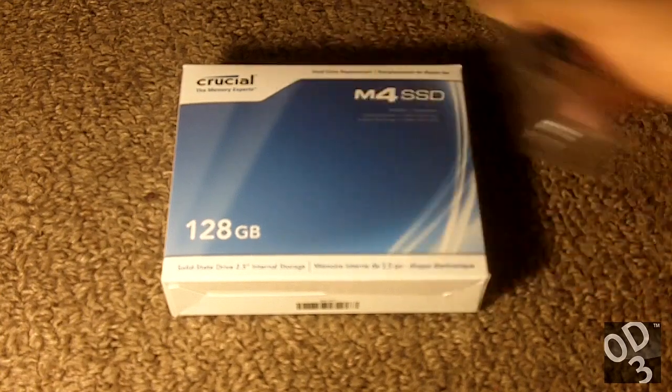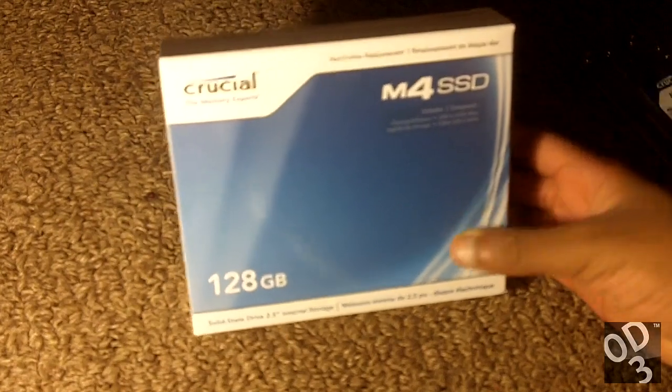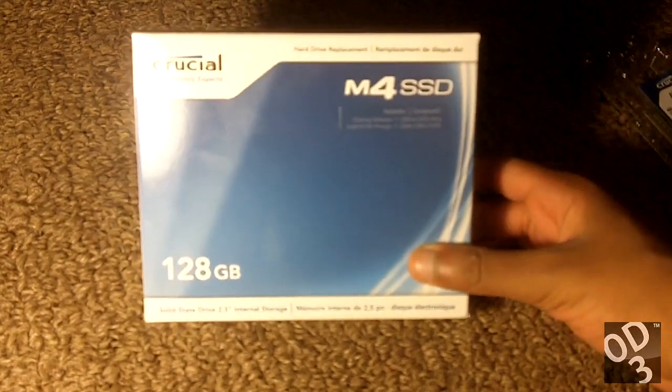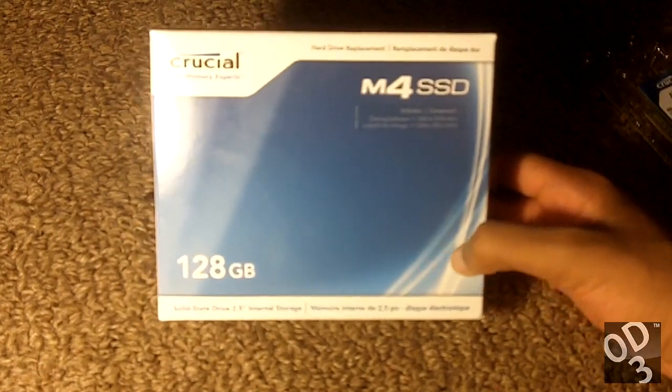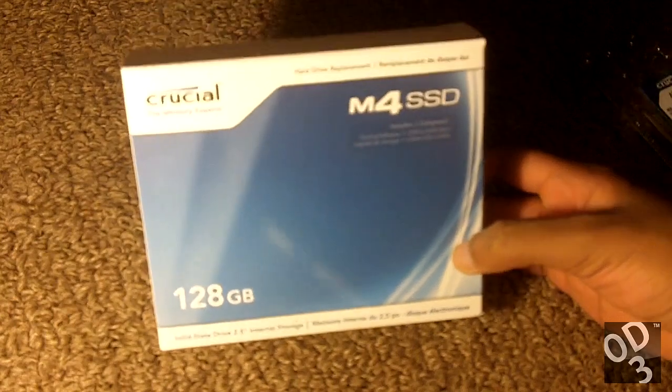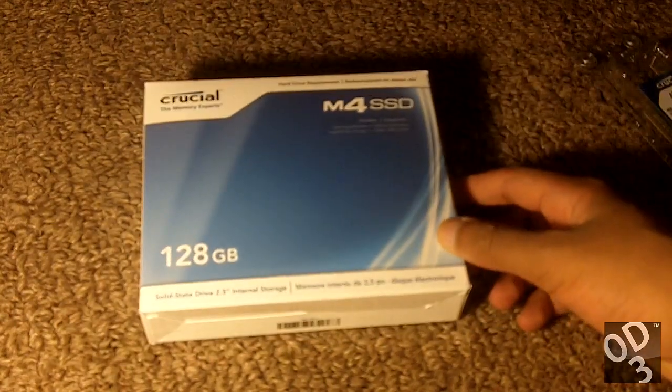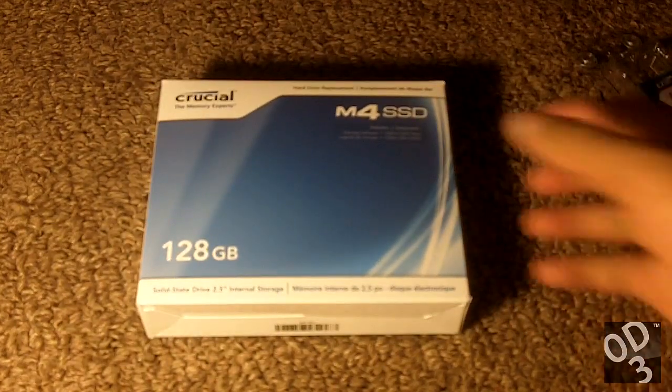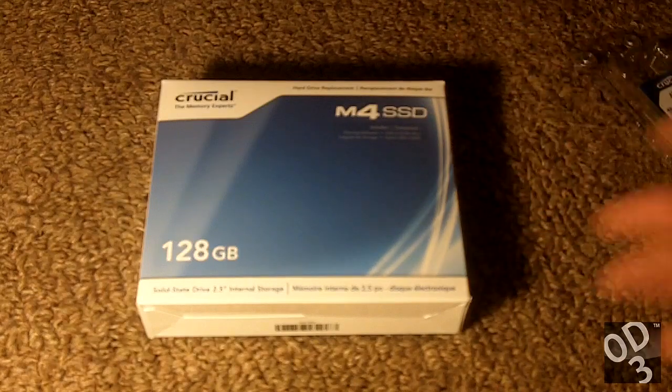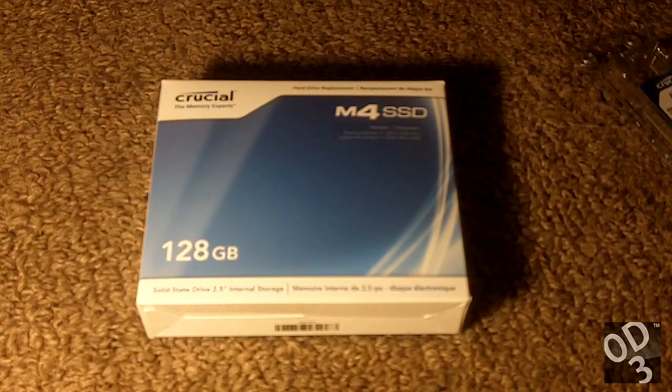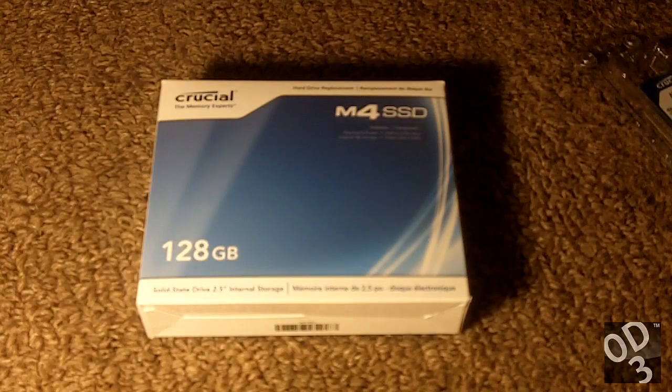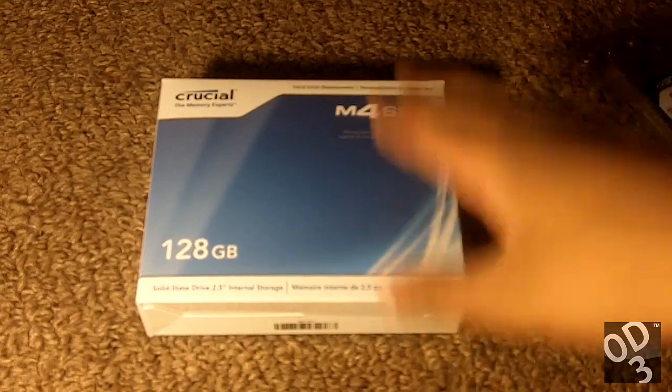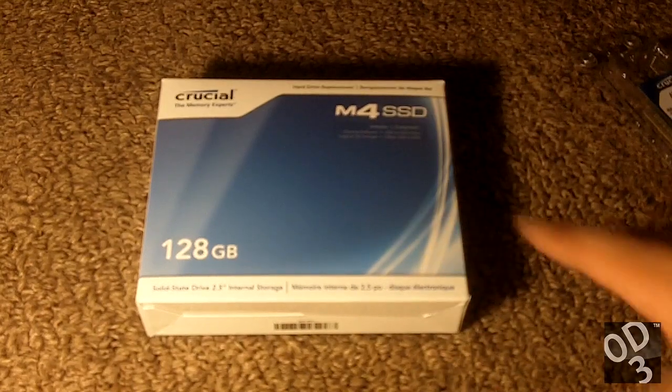Underneath this is a Crucial 128GB Solid State Drive. Solid State Drive is a relatively new technology where it's basically a hard drive that stores memory of your important documents as well as the operating system.